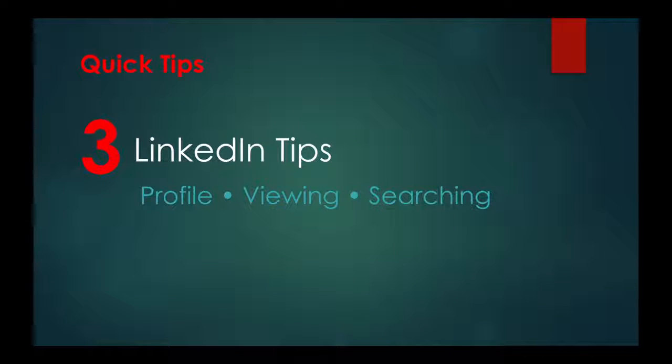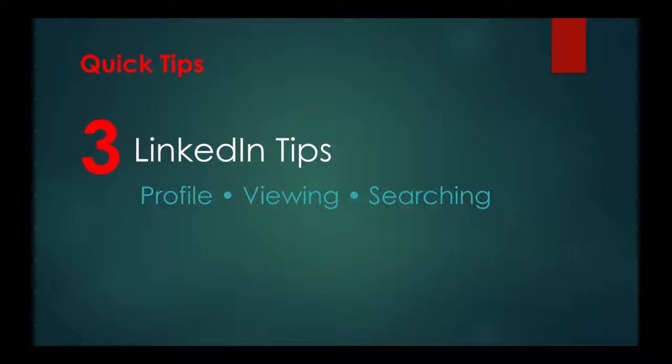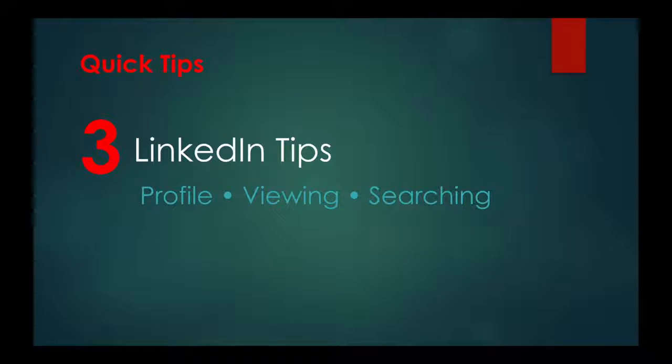Hello, this time on Quick Tips, I'll show you three tips about the popular networking site LinkedIn. Let's go.